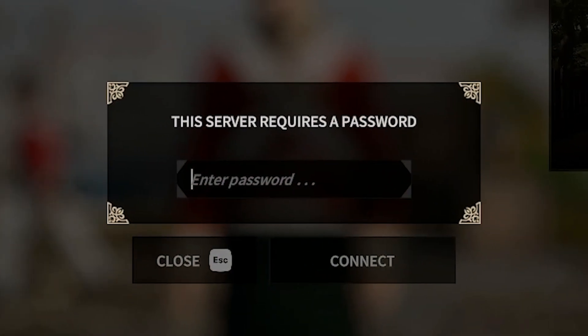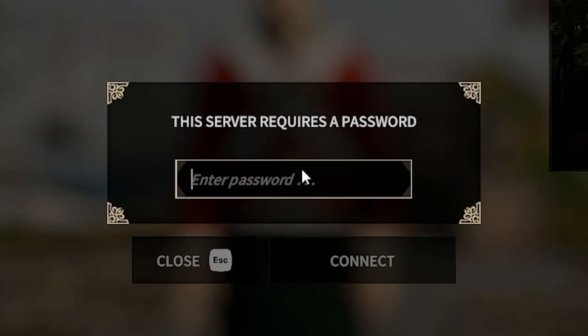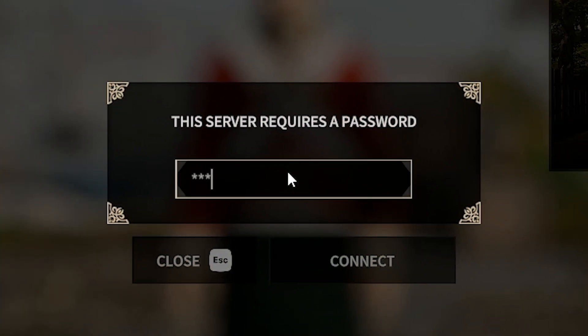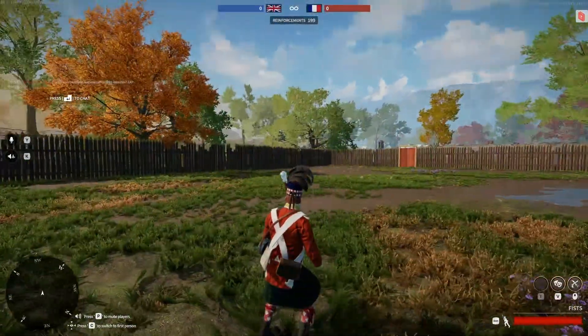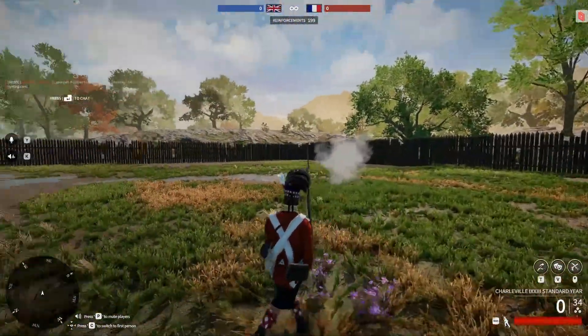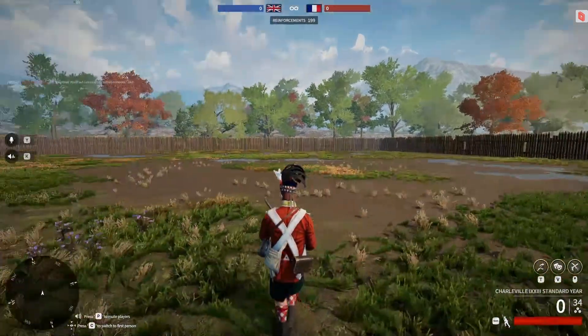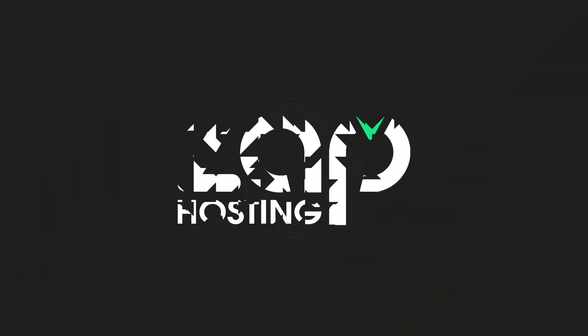Now, put in the password if you have created one earlier and once again click on Connect to start loading into your server. And here you go, you have now successfully connected to your own Holdfast Nations at War server. Enjoy!